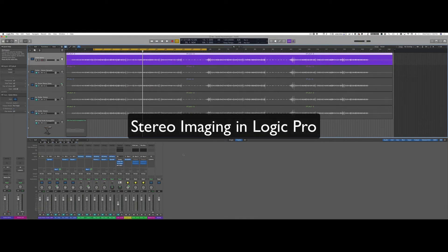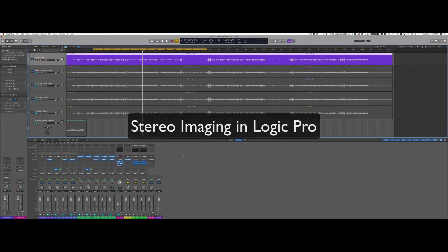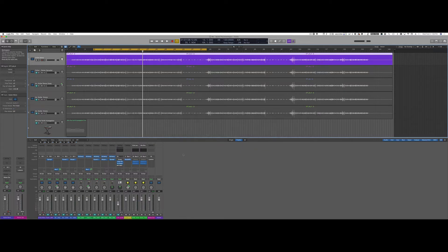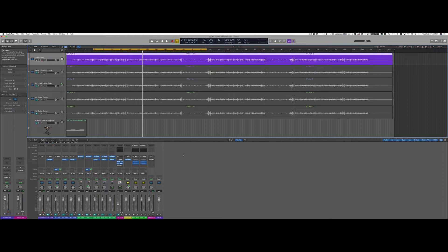Hi and welcome to another tutorial on how to use Logic for music production. Today I'd like to demonstrate some easy and quick tools to open up in stereo a track that was recorded in mono.